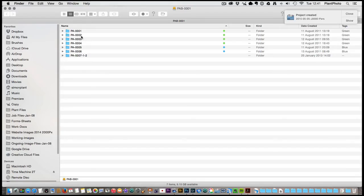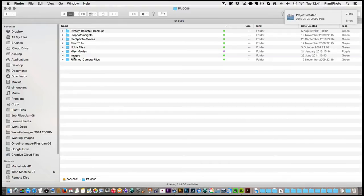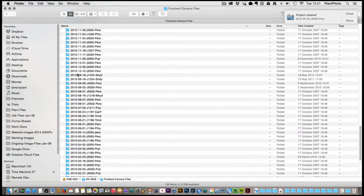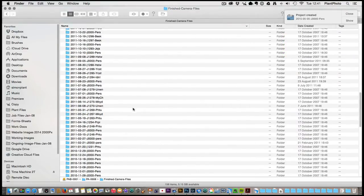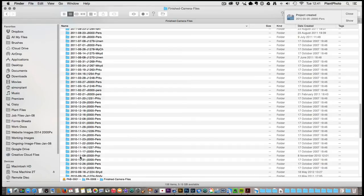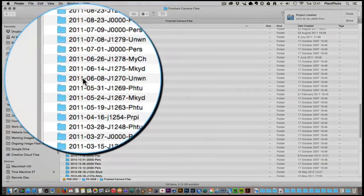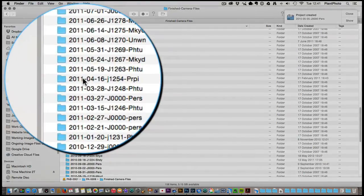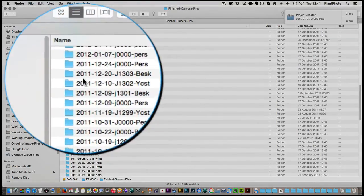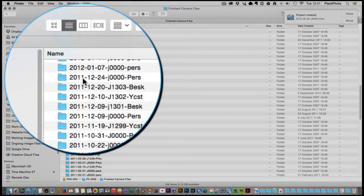The reason I use dates is very simple. If I want to go into a hard drive full of images and I don't want to open up any software like Lightroom, I can go into my folder of finished camera files. Let's say I know I'm looking for a folder of Christmas pictures of Donna over Christmas.